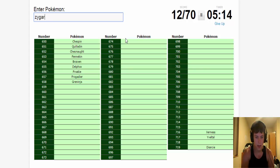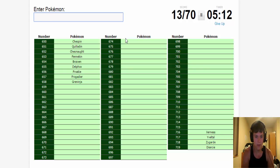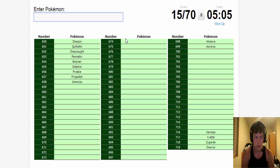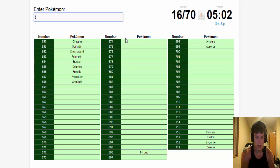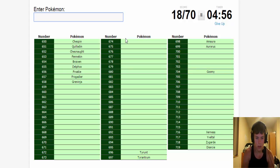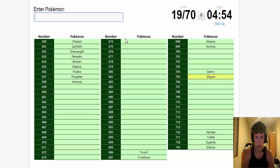Zygarde. The fossils. Amaura, Aurorus. Tyrunt, Tyrantrum. Goomy.